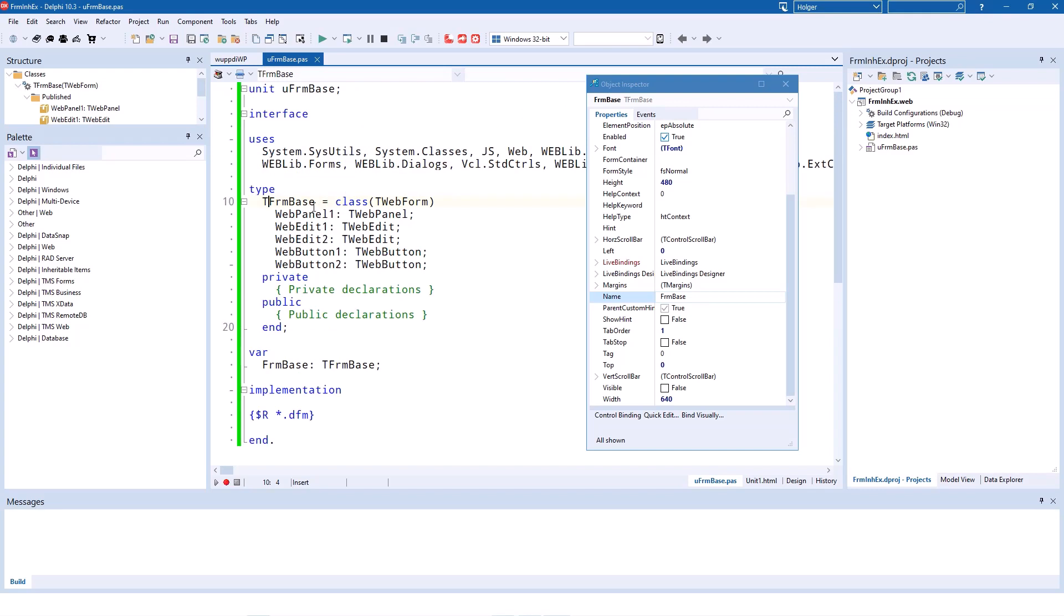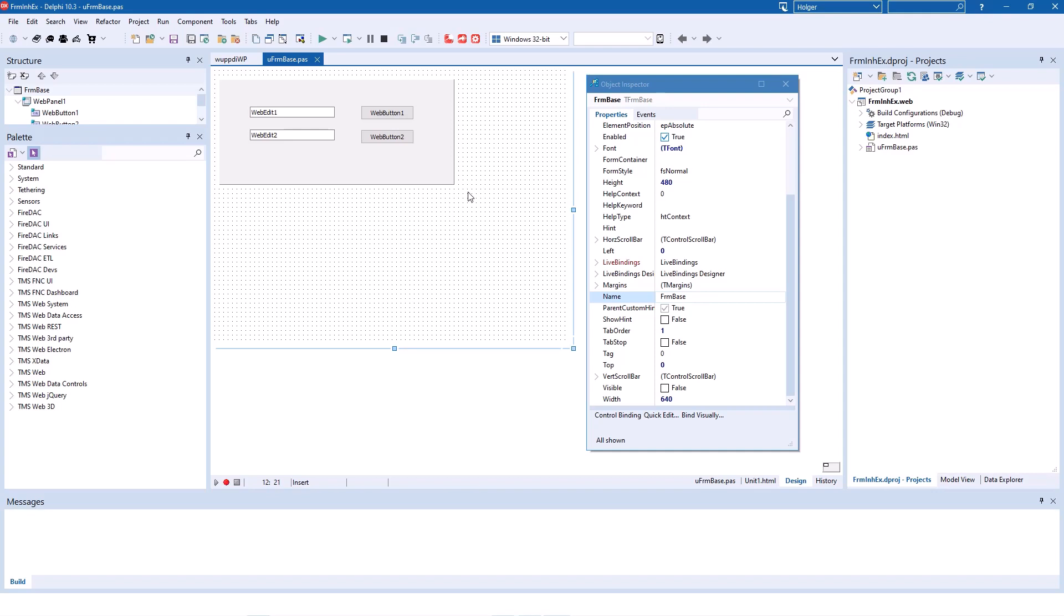If we switch to the source code, we see that the IDE makes the changes that we're used to from the VCL. TFormBase is now the new type for our form, and FormBase is the object instance of TFormBase. How can we make this a real base form of another form?